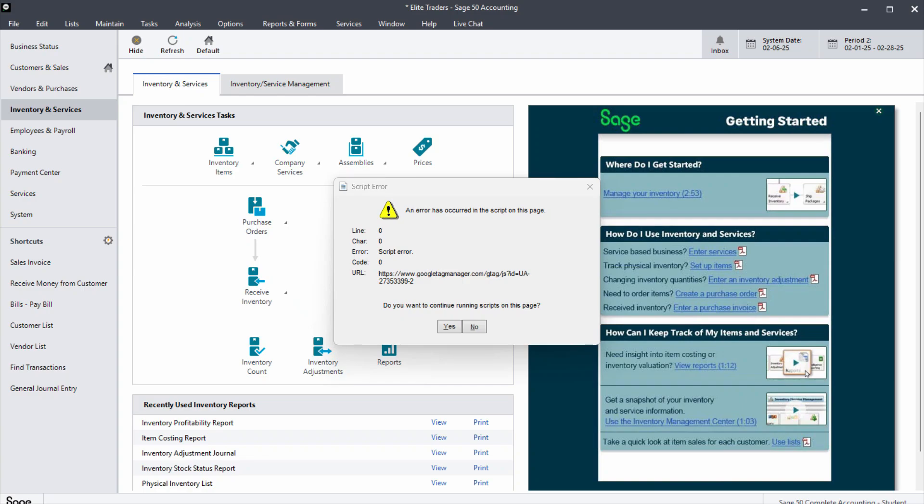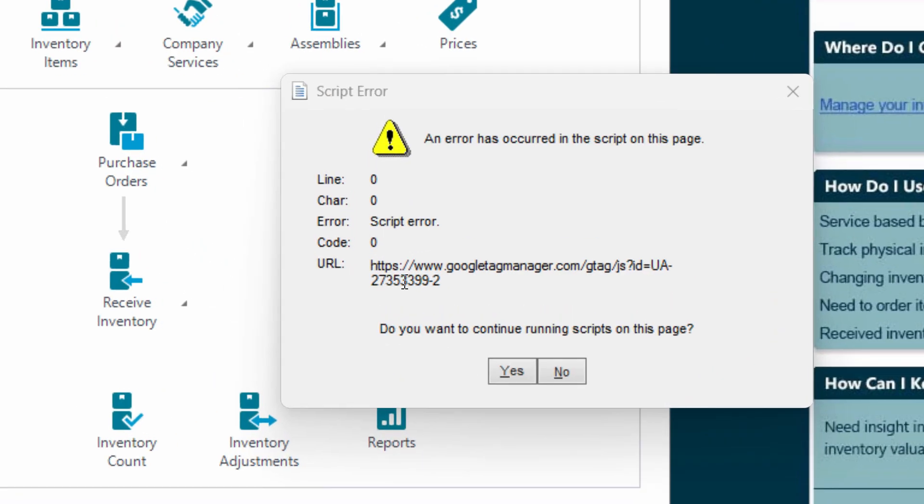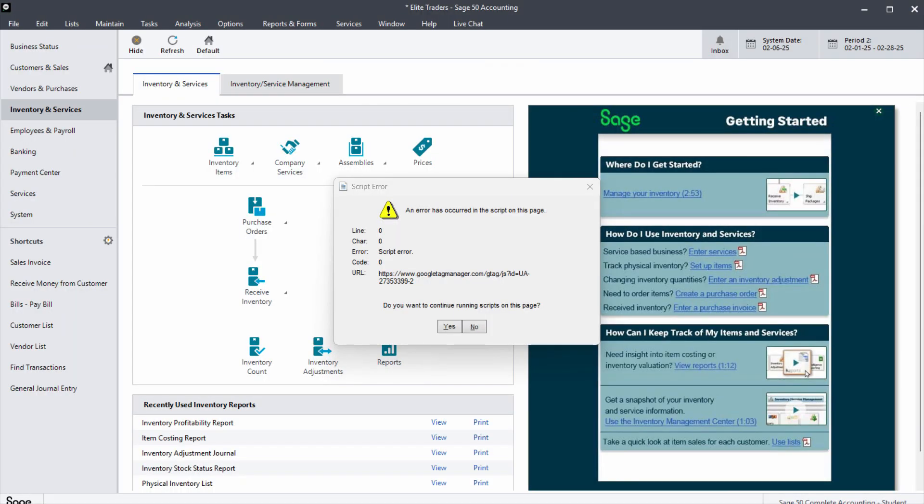In this video we're going to see how to resolve this error which says www.googletagmanager.com has some error. This is a script error - an error has occurred in this script on this page.